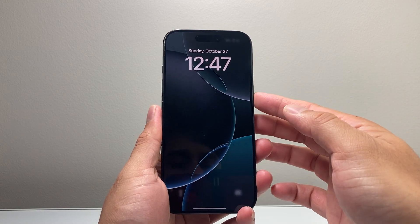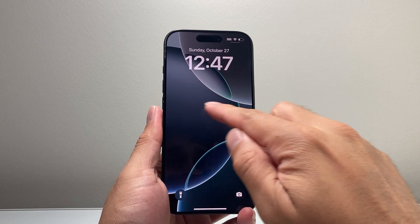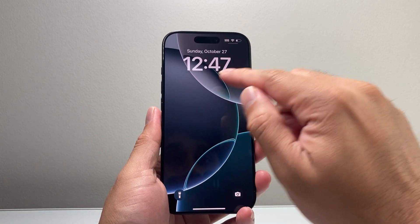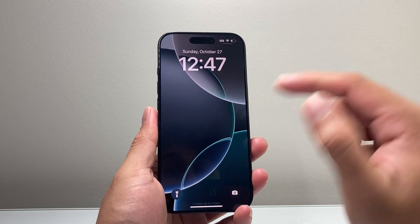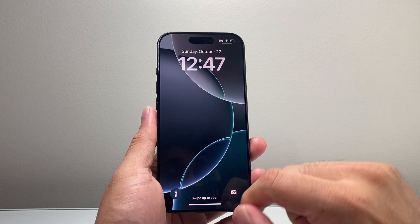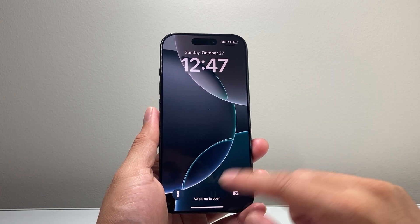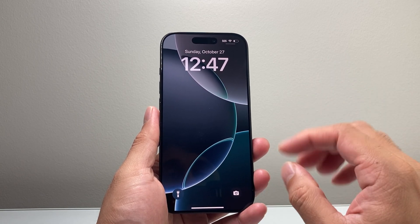Hey everyone, TechnoMintry with a video for you guys. In today's video, I'm going to show you how to add widgets to your iPhone lock screen on iOS 18. So let's get started.